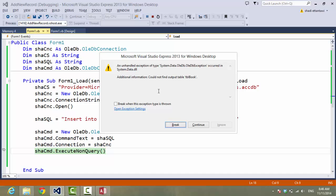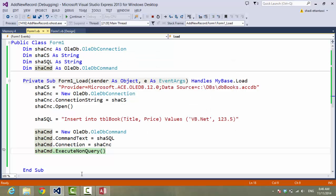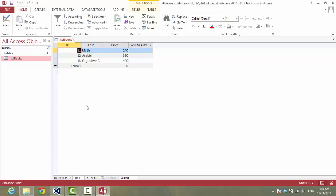Okay, we have an error. It could not find the table. Table. Table.